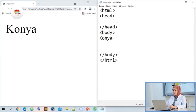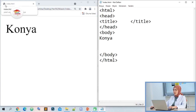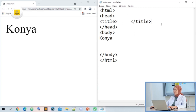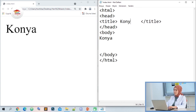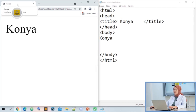We open the title tag and leave some space, then close it with slash. Currently the tab's name appears as index.html in my web browser. Thanks to the value we give the title, we will change the name there. I come to the interval where our title tag opens and closes and write 'Kanya'. After saving with Control+S and updating my page, the name of my web page has changed to Kanya.